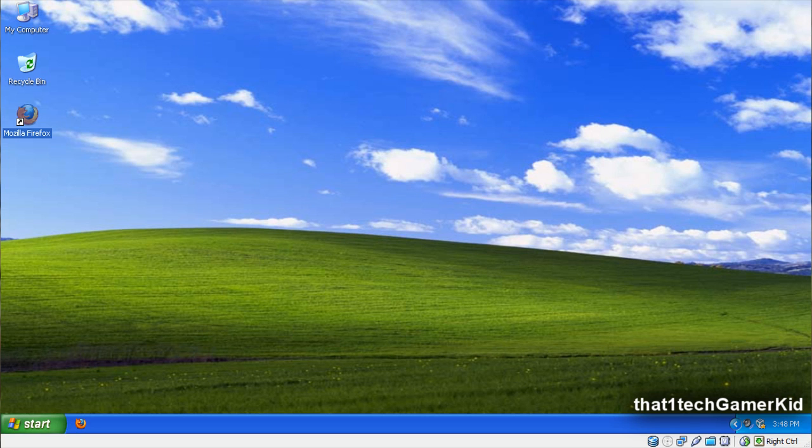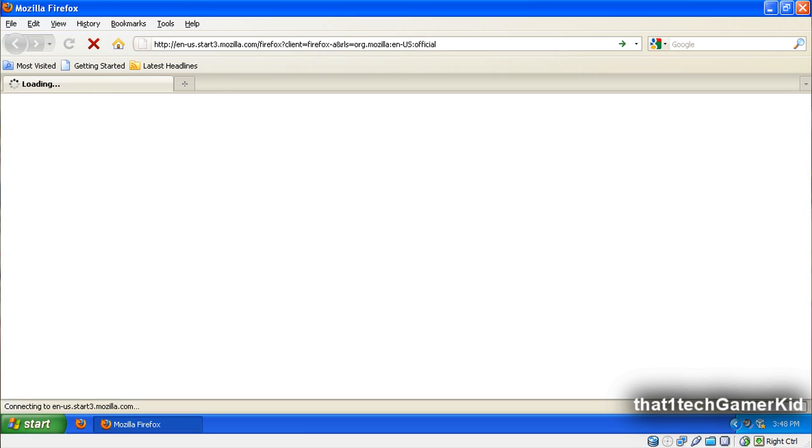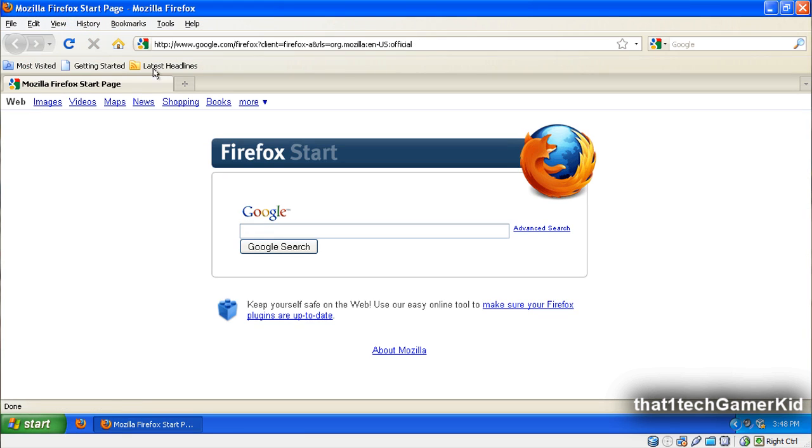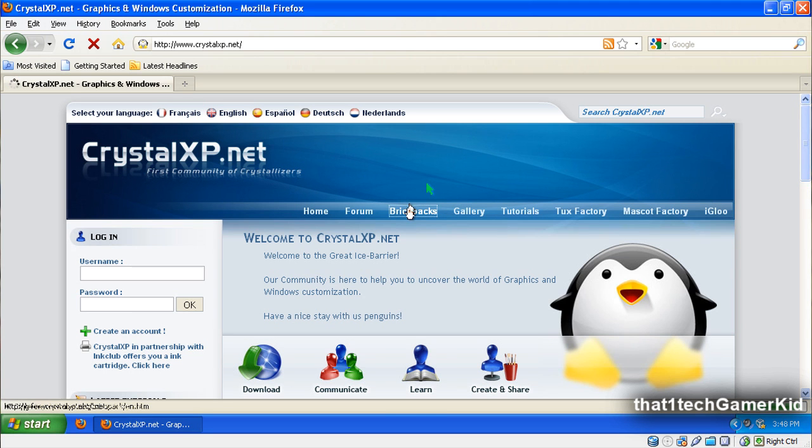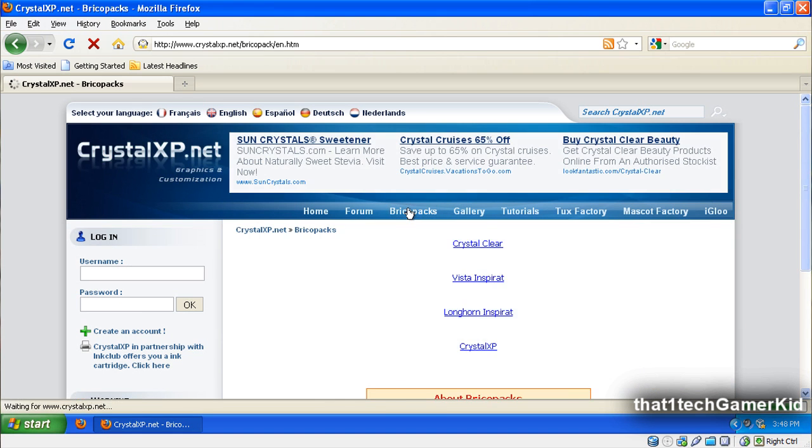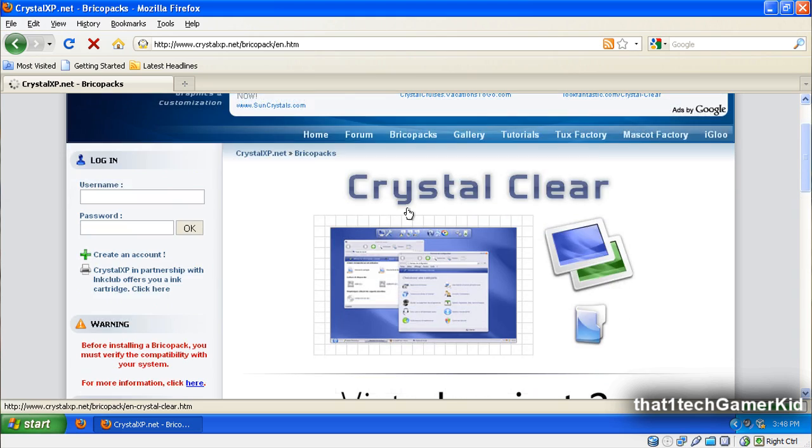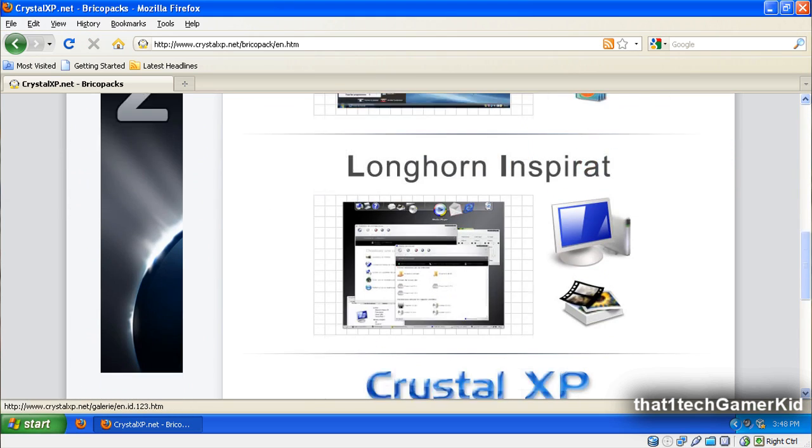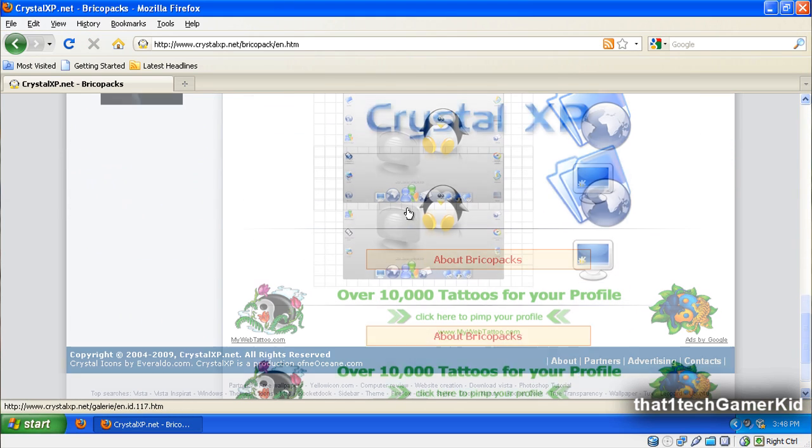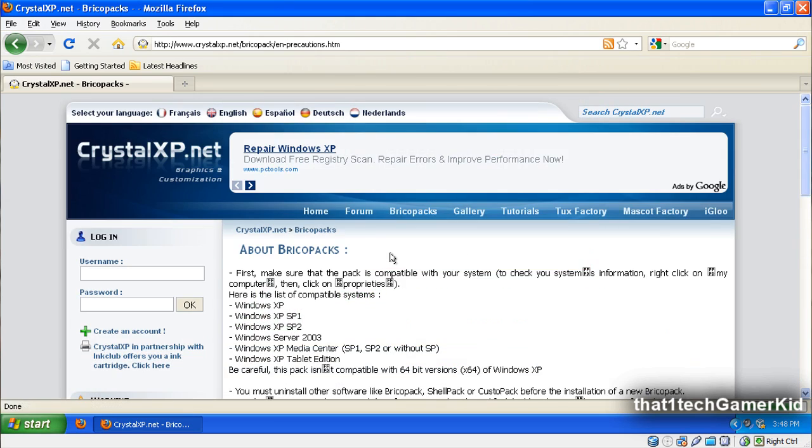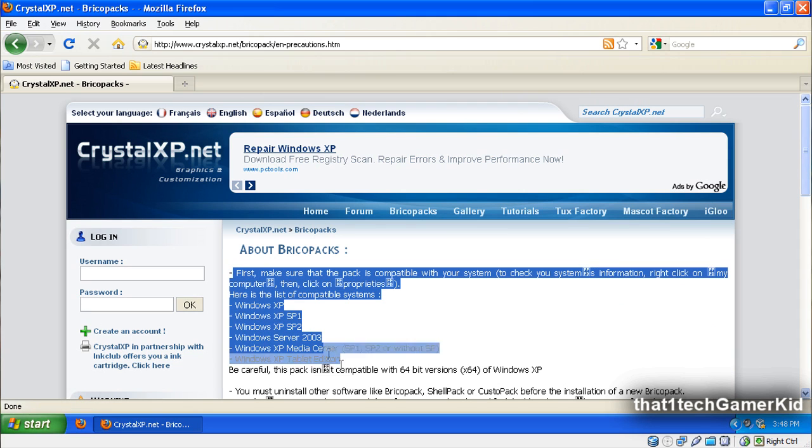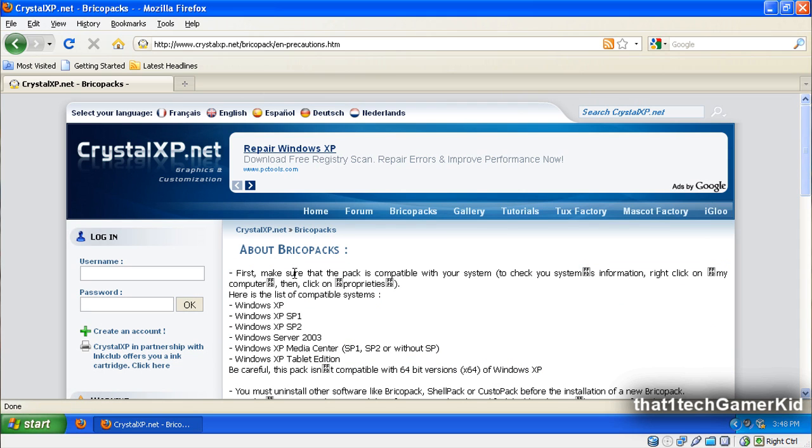So first of all, you need to go to CrystalXP.net. Then go to BricklePacks. Go all the way down to About BricklePacks and check if Vista Inspirat 2 will support your system.